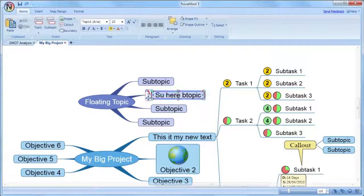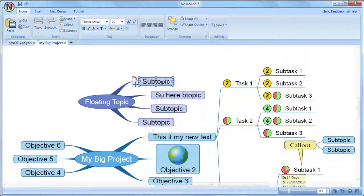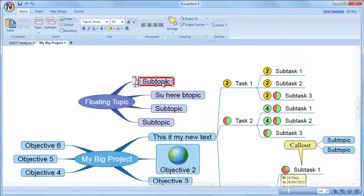If you want to edit just using the keyboard and want to edit the existing text, select the topic and press F2 and then use the arrow keys to position the cursor where you want and edit from there.